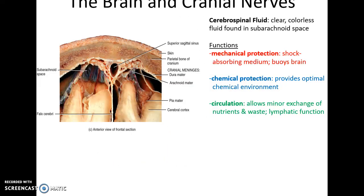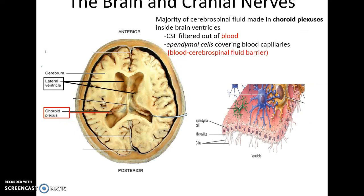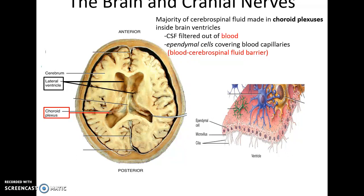Cerebrospinal fluid is a clear, colorless fluid found in the subarachnoid space. Its important functions include mechanical protection — acting as a shock-absorbing medium that helps buoy the brain in place; chemical protection — providing an optimal chemical environment for the brain; and circulation — allowing minor exchange of nutrients and wastes and involvement in lymphatic function. The majority of CSF is produced by choroid plexuses found within the ventricles, where ependymal cells covering blood capillaries pull cerebrospinal fluid from the blood plasma.